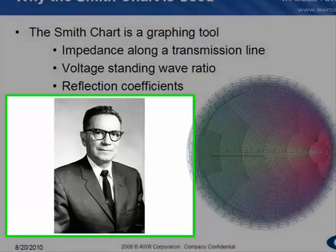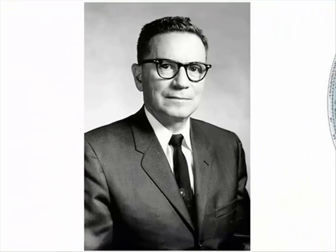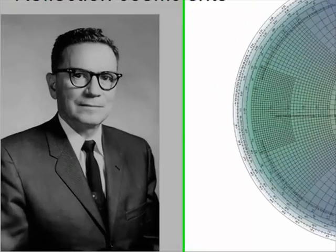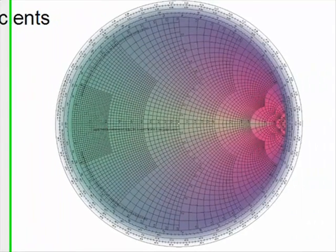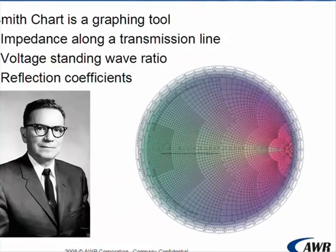And just so you can picture the man behind the chart, this is Philip H. Smith. He created the Smith Chart in 1939. I know the Smith Chart may be a little overwhelming, but not to worry, because I will not use anything this detailed in my examples.